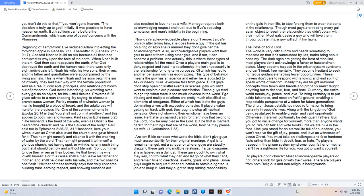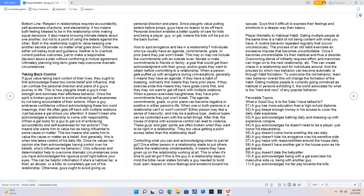Do Players Go to Church? Most knowledgeable players do not. Others look for gals or go with their wives. There are players from both religious and non-religious backgrounds. Bottom line: respect in relationships requires accountability, self-awareness of actions, and stewardship. It too means both feeling blessed to be in the relationship while making equal decisions. It also means knowing intimate details about one another, but not to a point of using the details against the other.